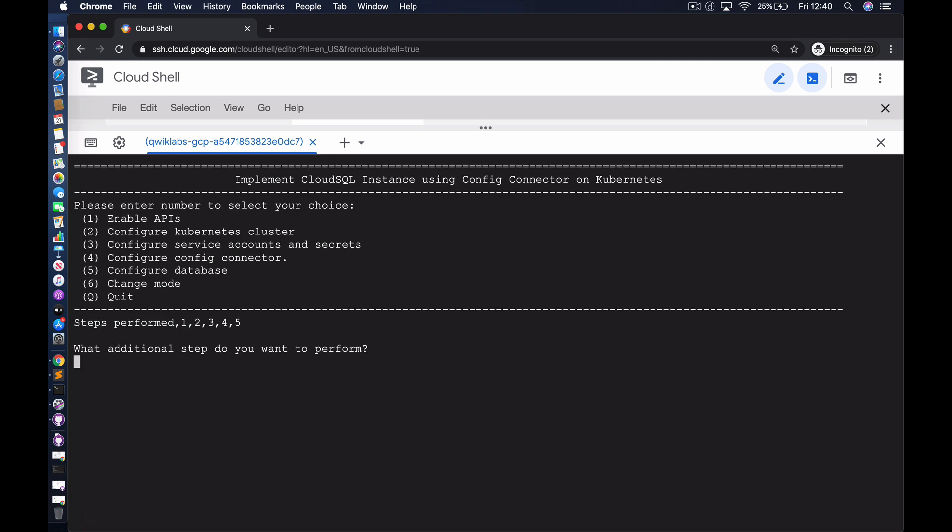You've seen how easy it is to configure resources using Config Connector. This is powerful because we now have the possibility of treating the configuration of any resource on the Google Cloud Platform as code. We can have YAML files in a Git repository and drive the configuration of all our resources from that repository using custom-built pipelines. The possibilities are endless, and this provides a very powerful addition to the capabilities already available on the Google Cloud Platform. Thanks for watching, and hope you join us in a subsequent video.